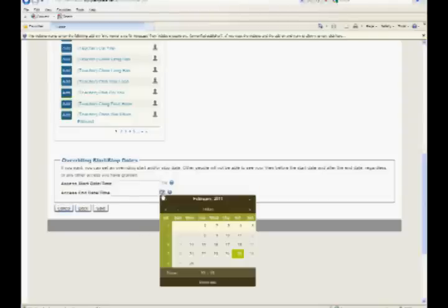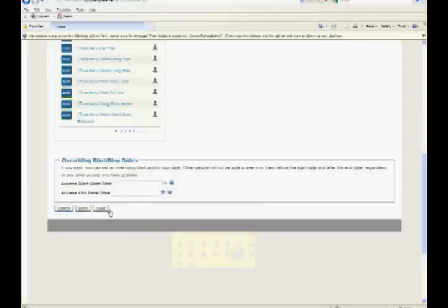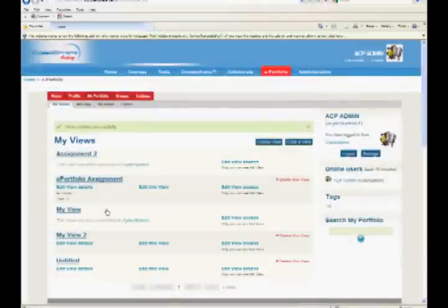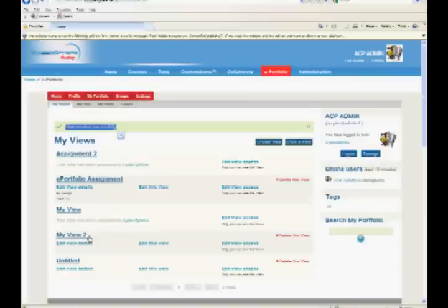Click Save button. You will see the View Created Successfully message. The newly created view will be displayed in My Views tab.